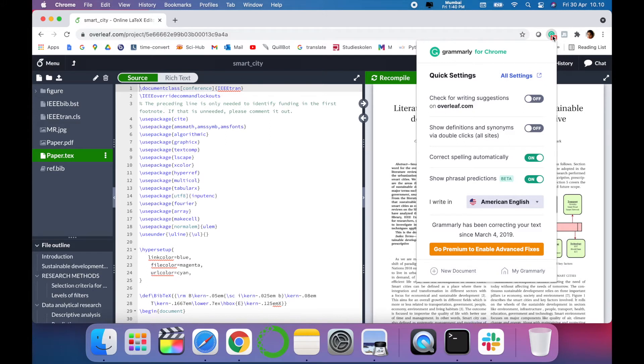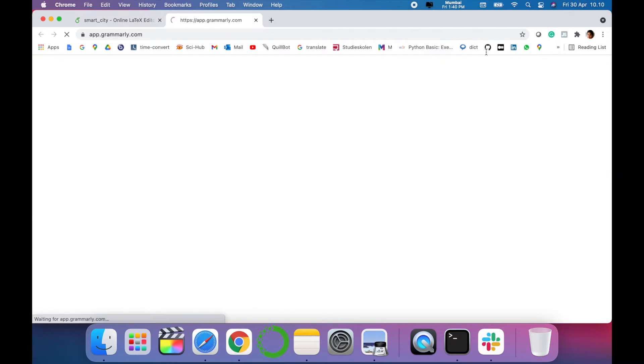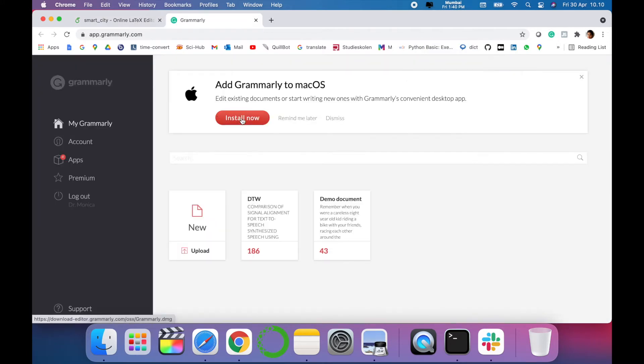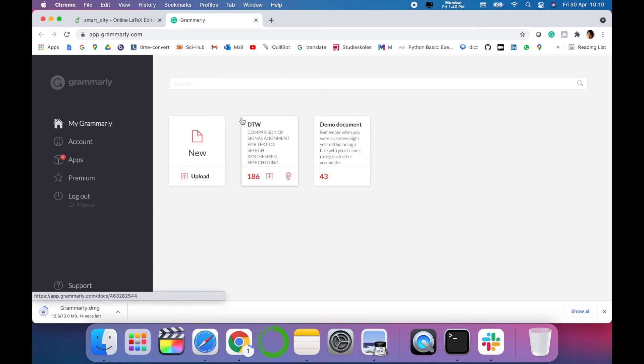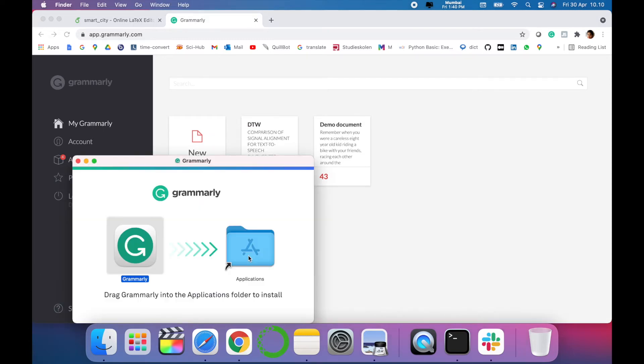If you have already logged in with Grammarly, it will pop up over here. As I am new to Grammarly, I'll just install. As I have Mac operating system, I'll just install. It will just take a couple of seconds. You have to drag the folder to get it installed.